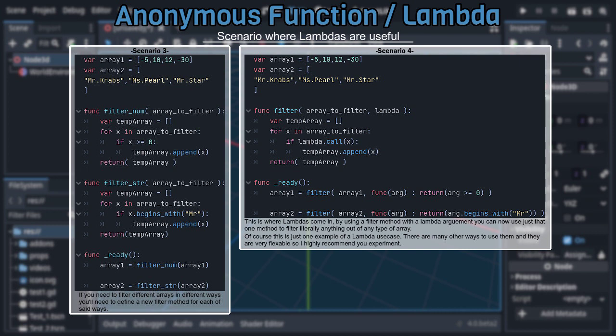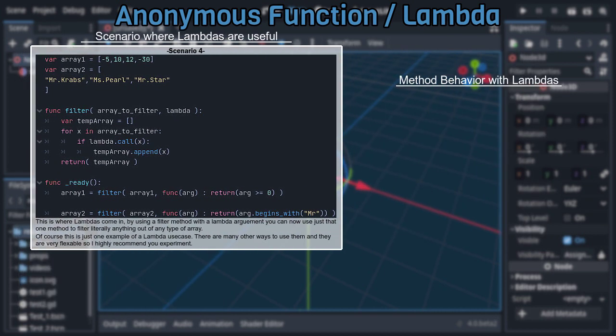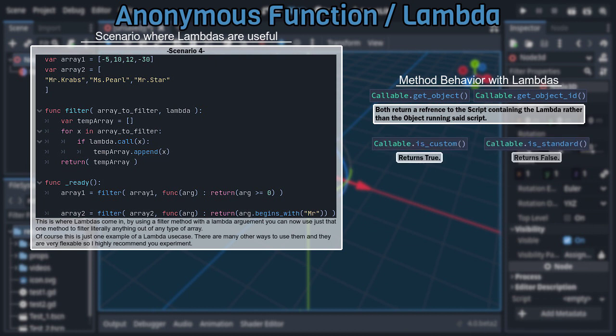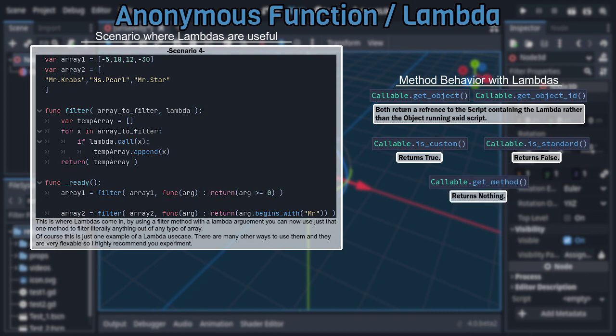Also, I think it should be noted how some of the previously covered methods work with lambdas. getObject and getObjectId both return references to the script in which the lambda is generated, rather than a reference to the object running said script. isCustom and isStandard will return true and false respectively, and getMethod returns nothing, even if the lambda is assigned a name.